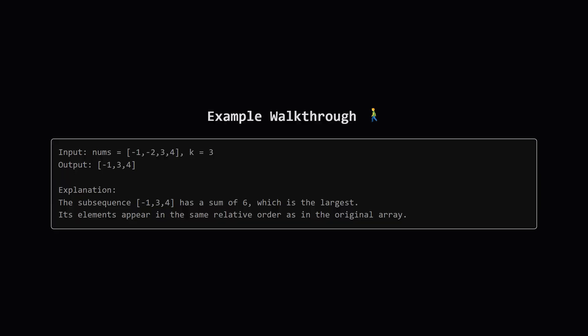Let's walk through an example to make this super clear. Imagine our list of numbers is negative 1, negative 2, 3, and 4, and k is 3. We need to pick three numbers that when added up give the biggest sum. A quick look tells us the largest three numbers are negative 1, 3, and 4. If we add them, we get 6.